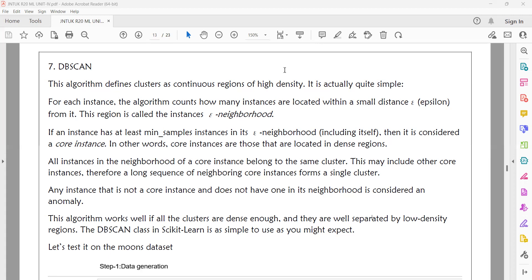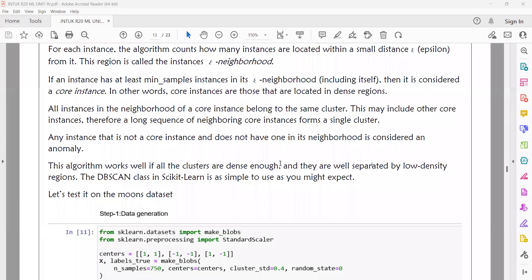We are using the neighborhood value and min_samples to design the DB Scan algorithm. Any instance that is not a core instance and does not have a core instance in its neighborhood is considered an anomaly or outlier. If you have a core instance and a core region, you have a cluster. This algorithm works well if all the clusters are dense enough and they are well separated by low-density regions.